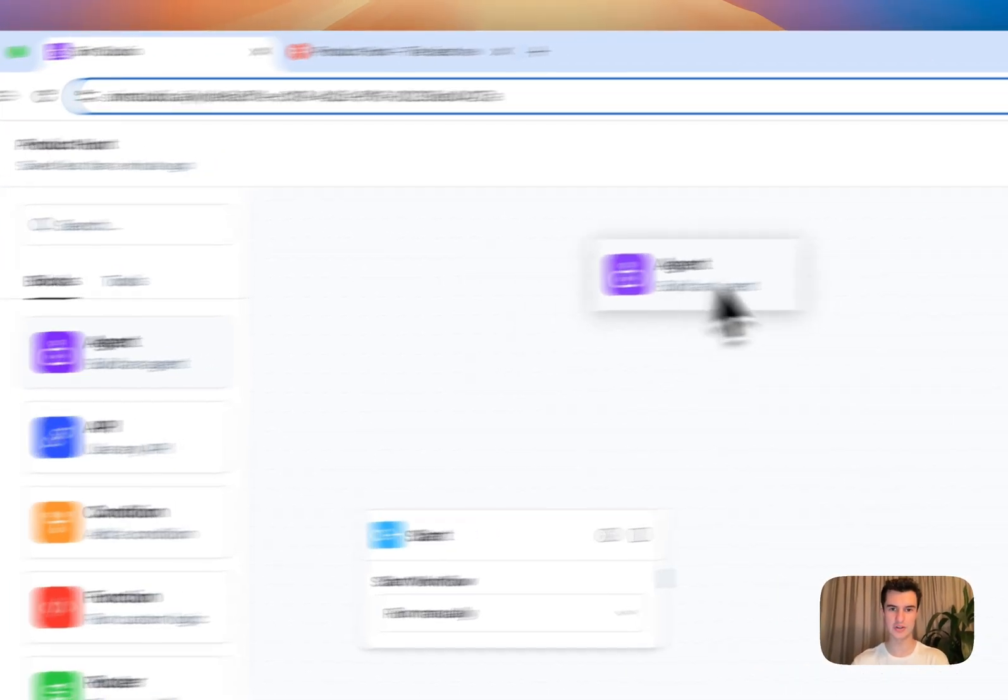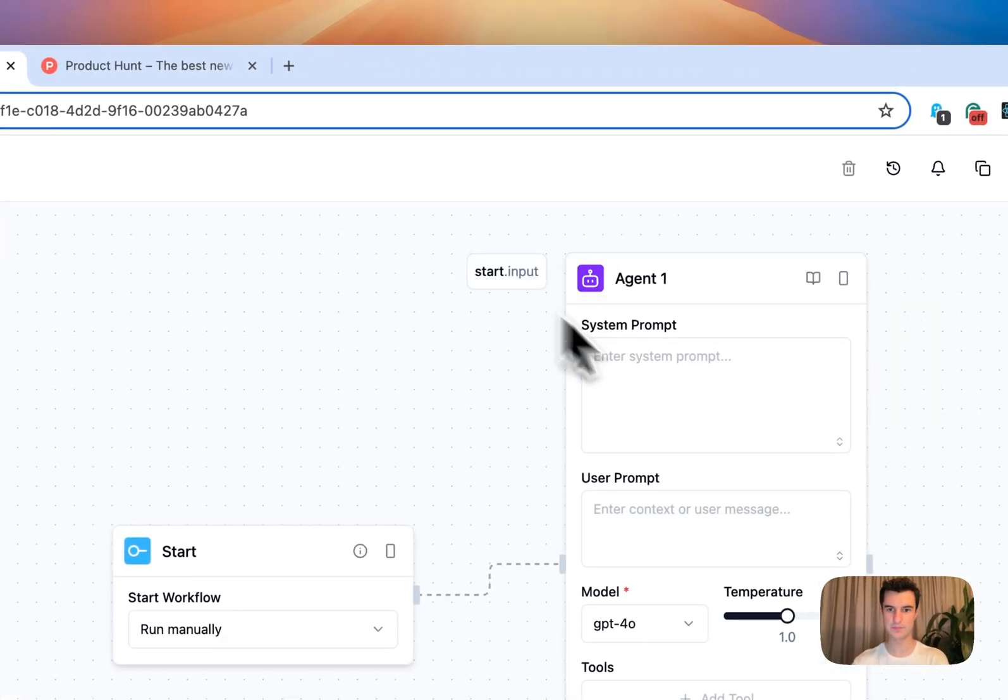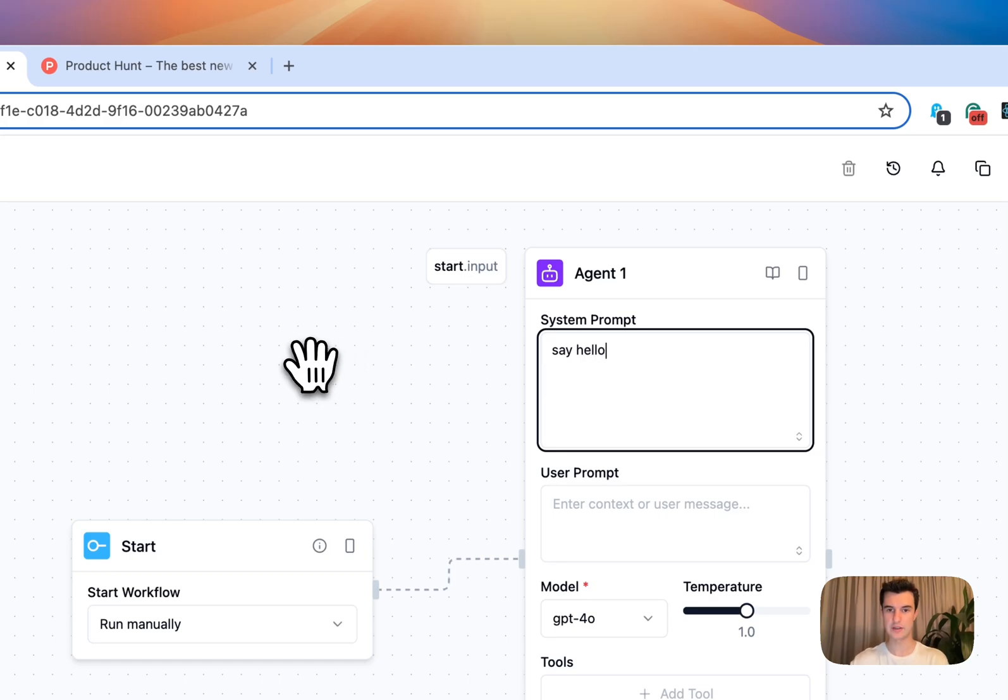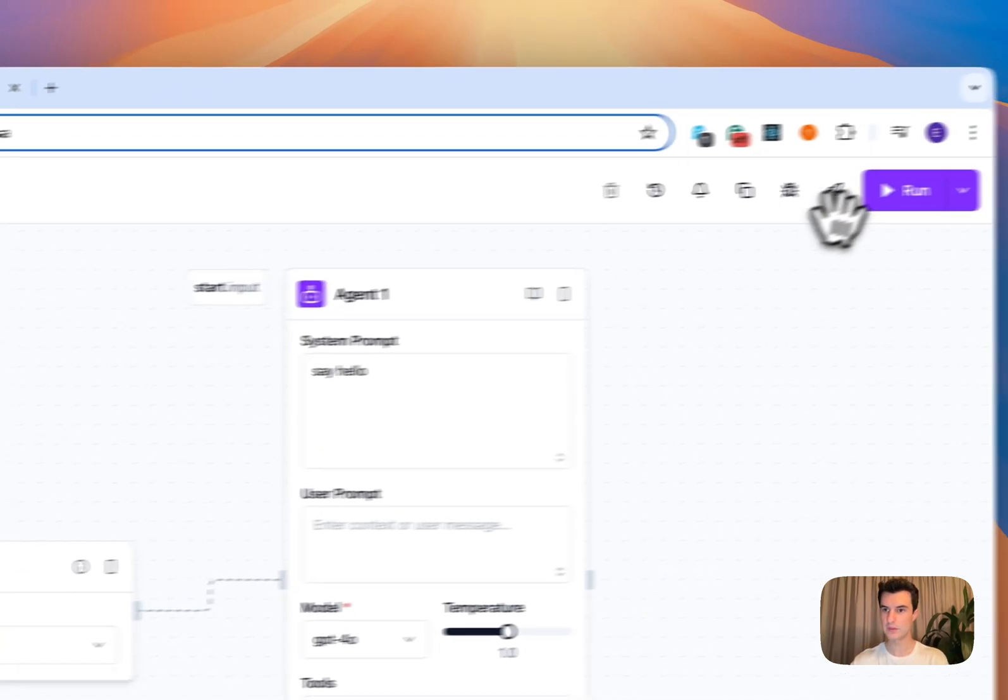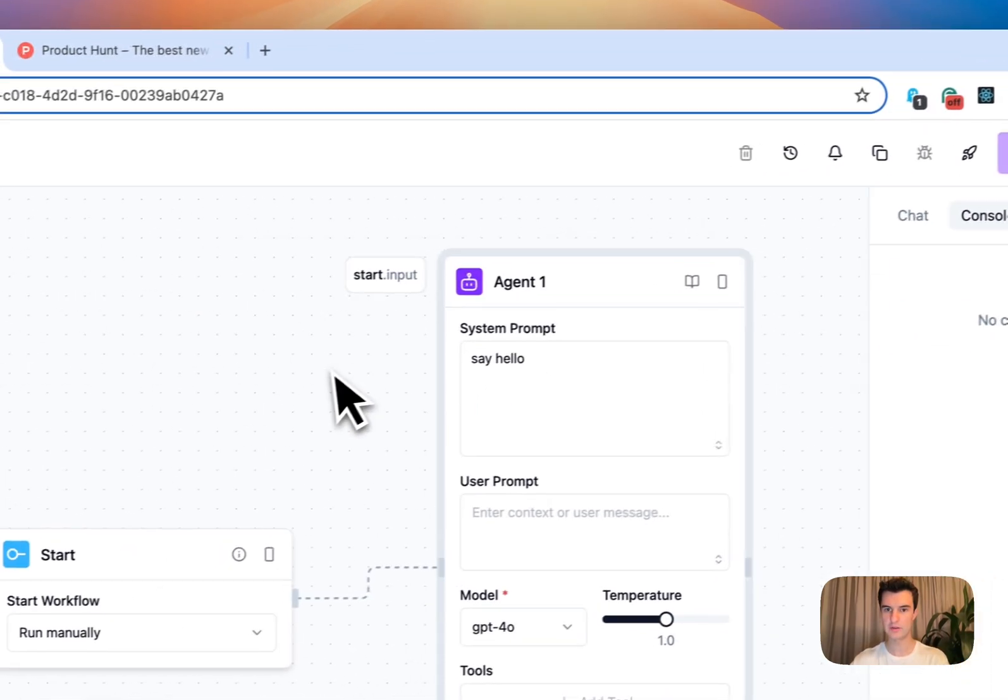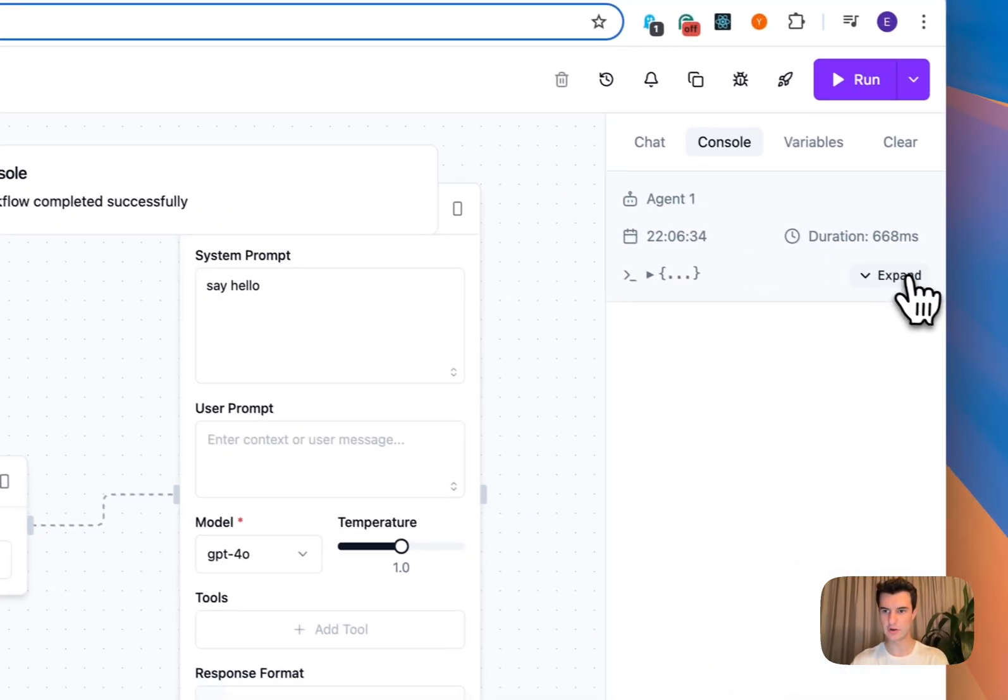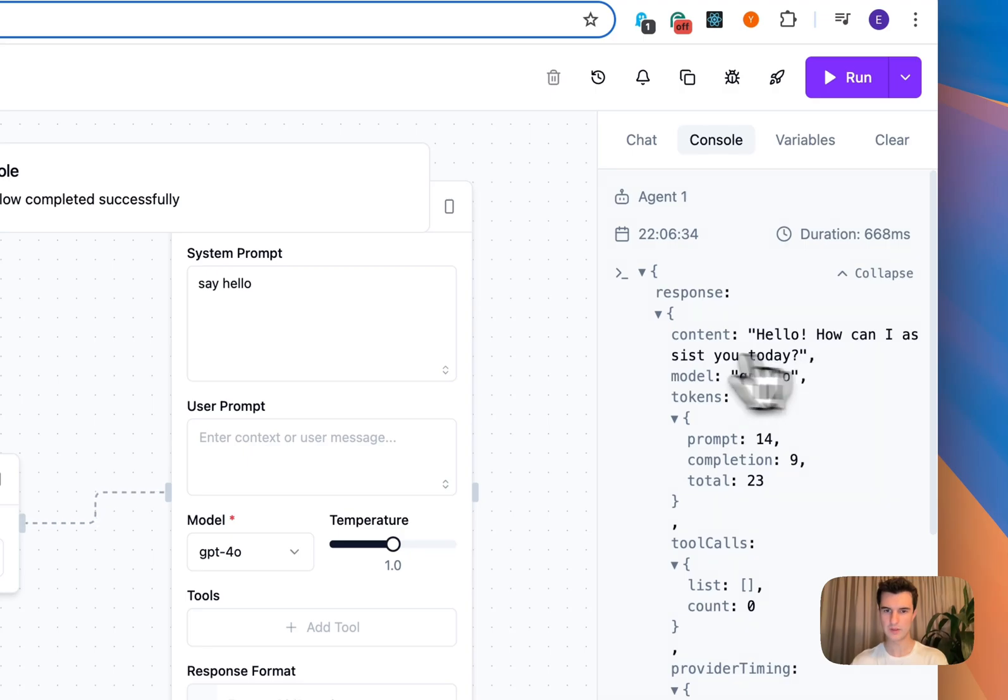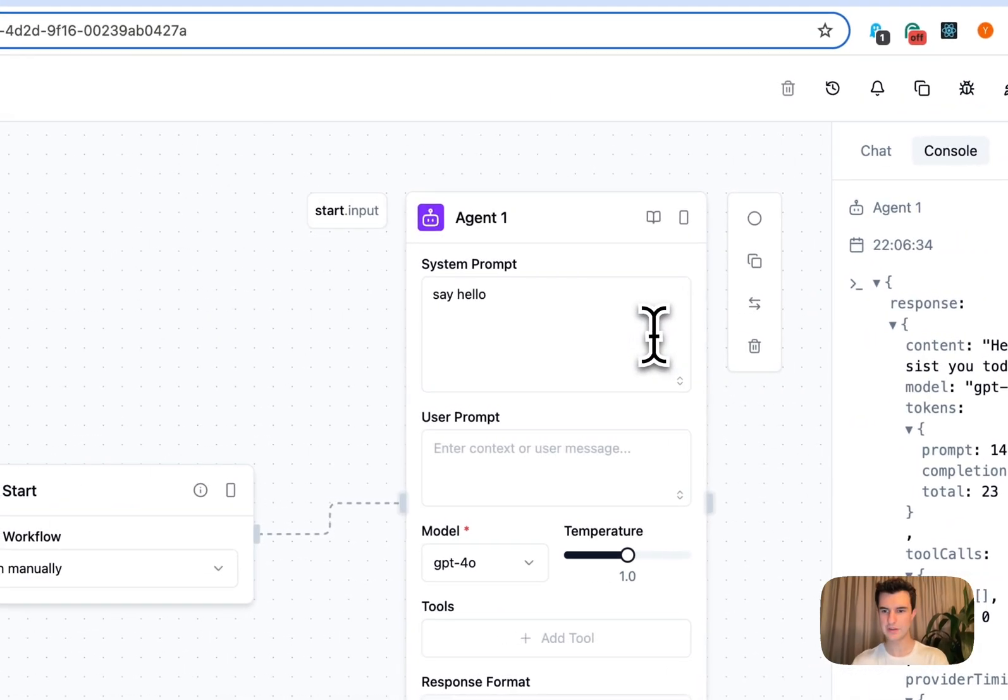Let's start by dragging an agent onto our canvas and we can type in a simple system prompt like say hello. If I hit run, in our developer console, we're going to get the output of GPT 4.0. But now let's do something a little bit more exciting.